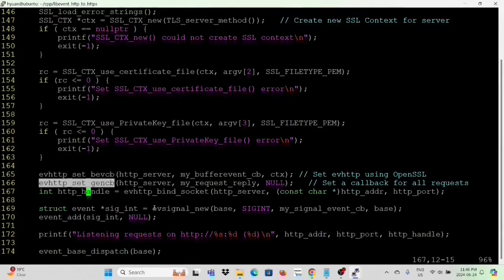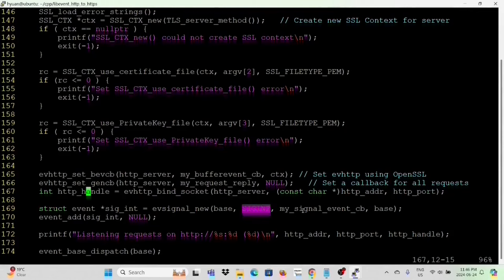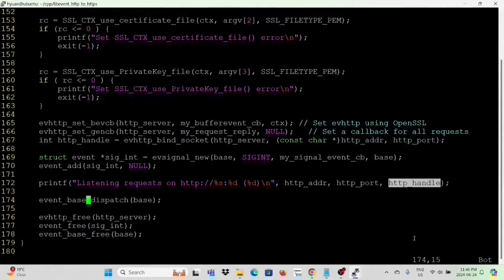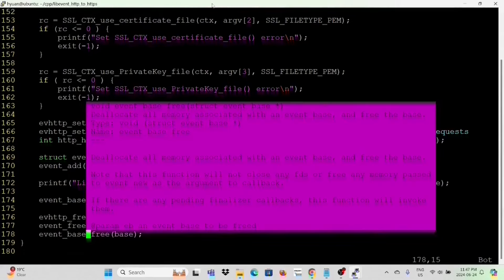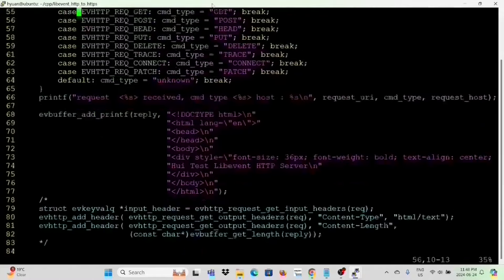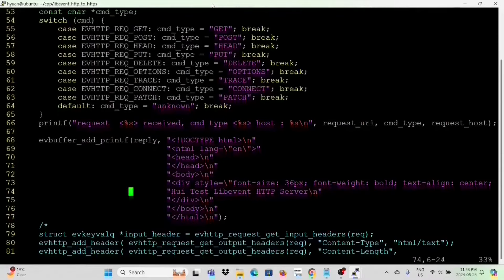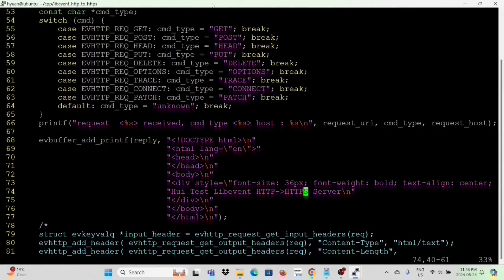We continue using evhttp_set_gencb to set our callback function my_request_reply. We get the evhttp bound socket with the HTTP server address and port number. Then we create a signal event for SIGINT (Ctrl+C) to exit the server program, add this signal event to the event base, and dispatch the event base. Before exiting, we free the SSL context object and allocated memory. We then adjust the request callback function to display 'hui test lab event HTTP to HTTPS server', finish modifying the program, and save.